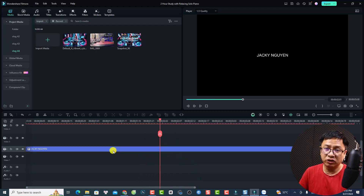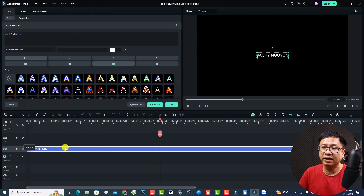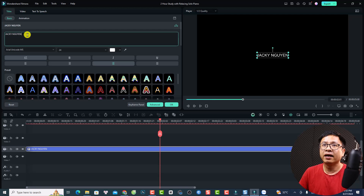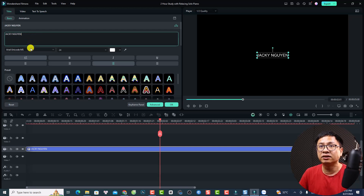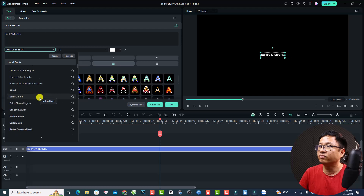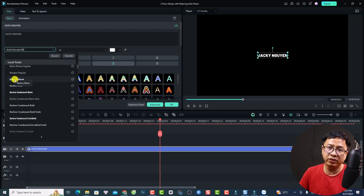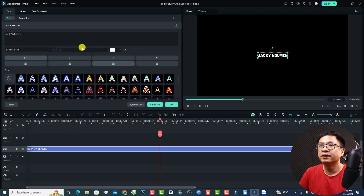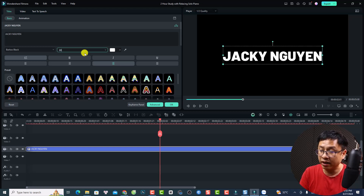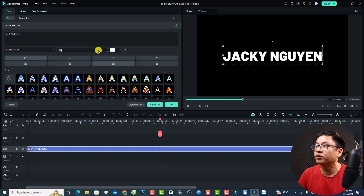Now we need to format the text, so we can double-click at the title box on the timeline, then select Title and Basic. This is the area where you can change the text. I will select another font — this is my favorite one, Balo Black.